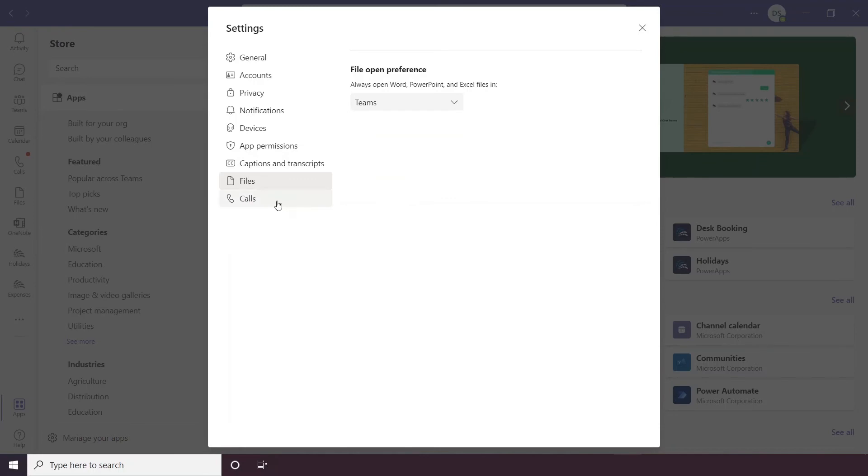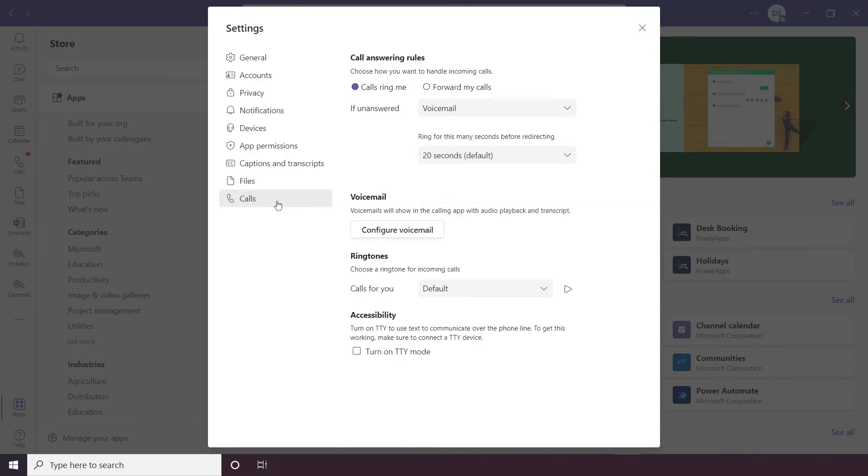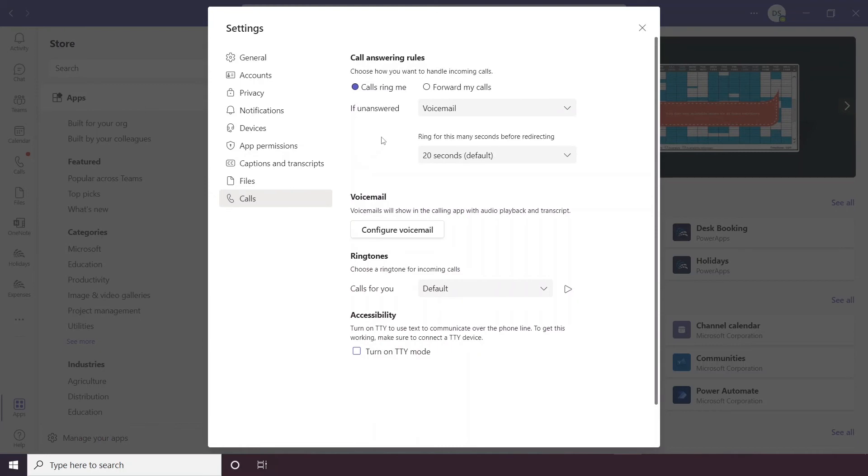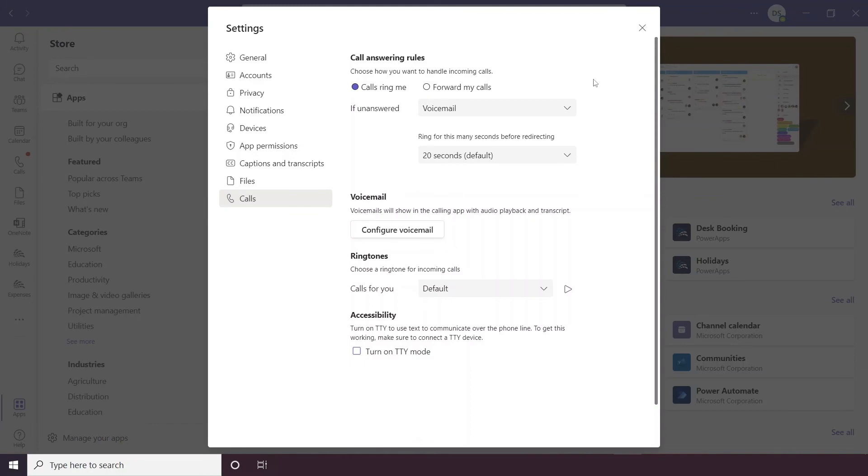And lastly in the settings you have calls, so this is for your Teams call section, so you can put your calls on forward, you can configure your voicemail and change your ringtones in here.